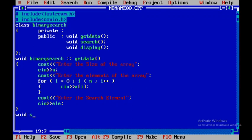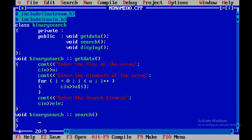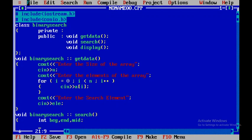Now I'll write the code for the search function. I'll start with void binary search, scope resolution operator, and then search. Within this I'll declare a few variables: beginning and end as index variables, and mid, which we'll use to find the index of the element to be searched.